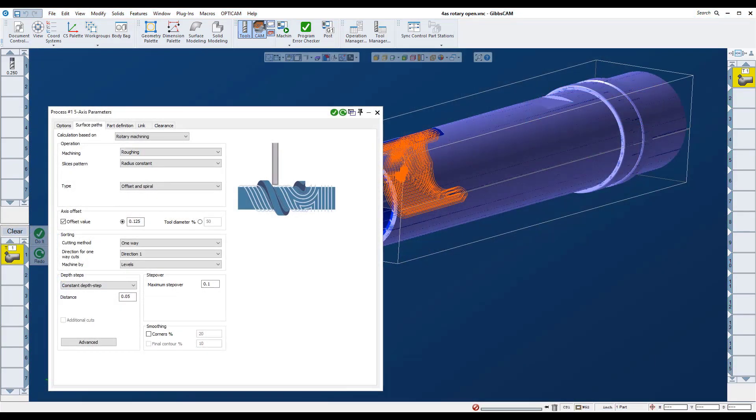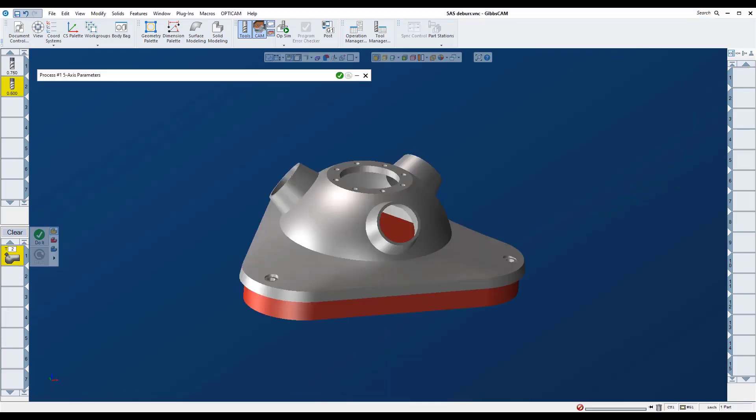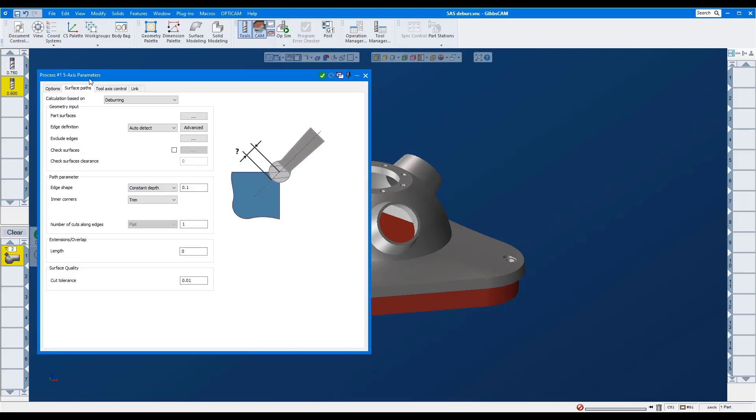Next, we will look at a new strategy in the five-axis module: rotary machining. It is a new strategy to quickly rough and finish radial features. Using deburring, we'll side mill this edge even though the chamfer is not on the model.